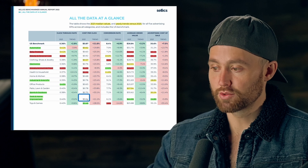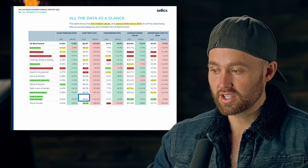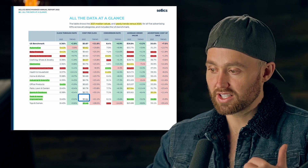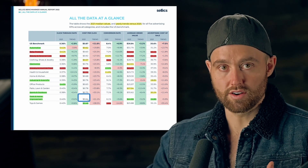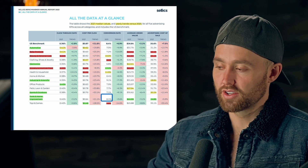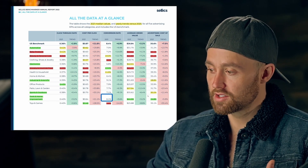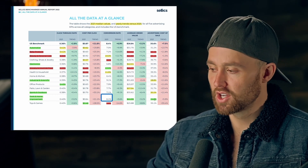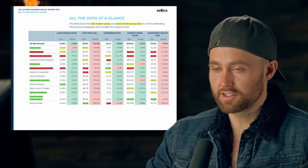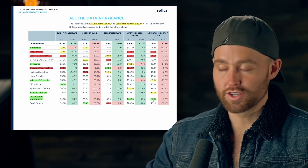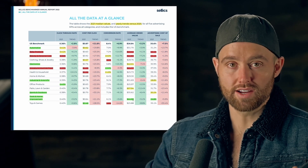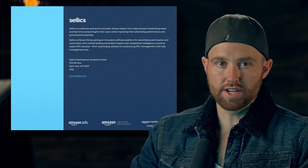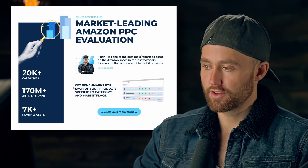The higher average order value in tools and home improvement is probably why ACoS is lower — you're able to absorb the cost per click much more easily. Even though we're talking about high prices, the cost per click is also one of the lowest. The conversion rate in this category is not that great, but with an ACoS under 25 percent on average, that is still very good, with great price points.